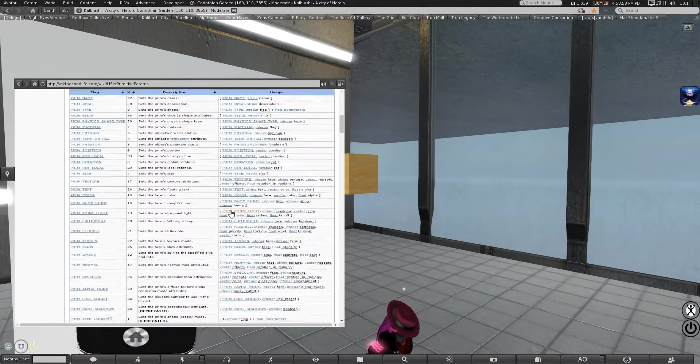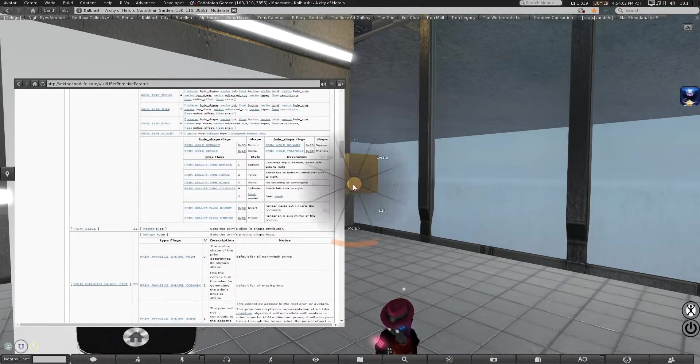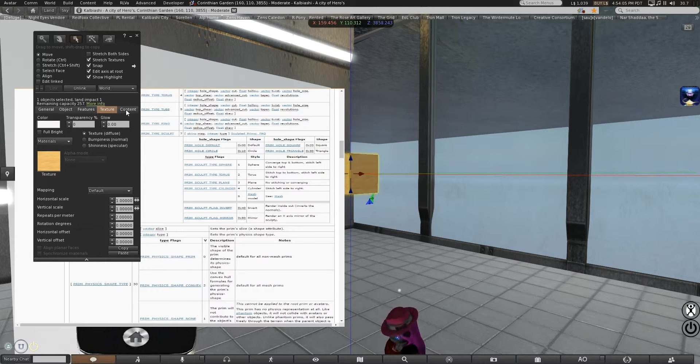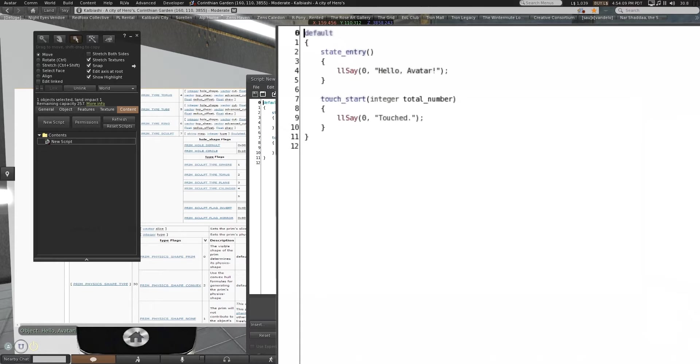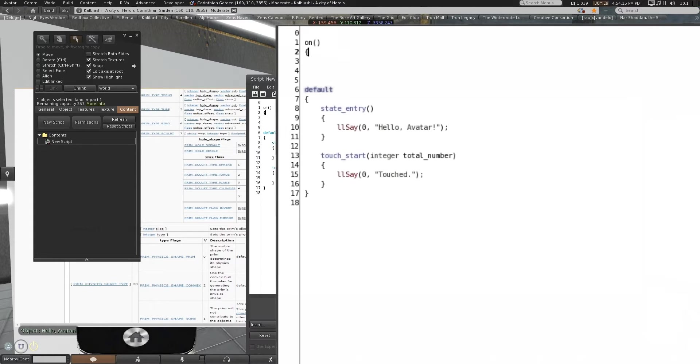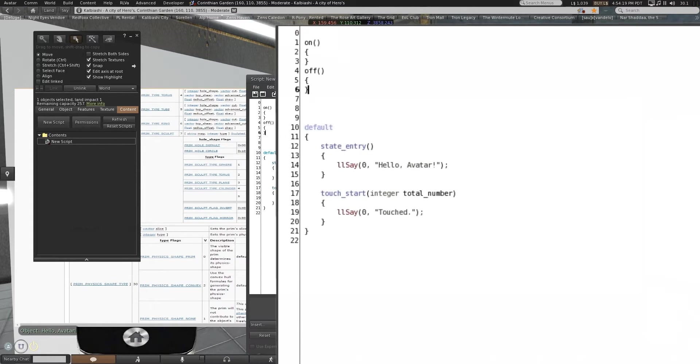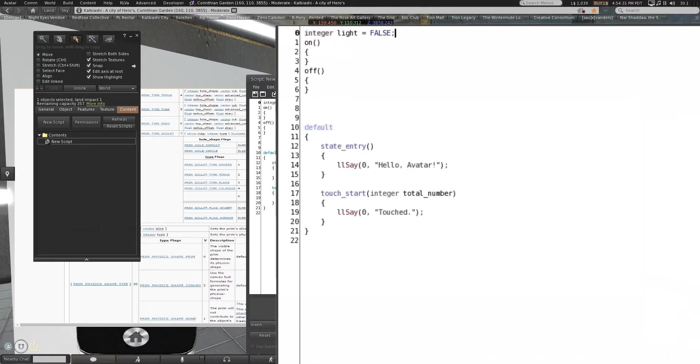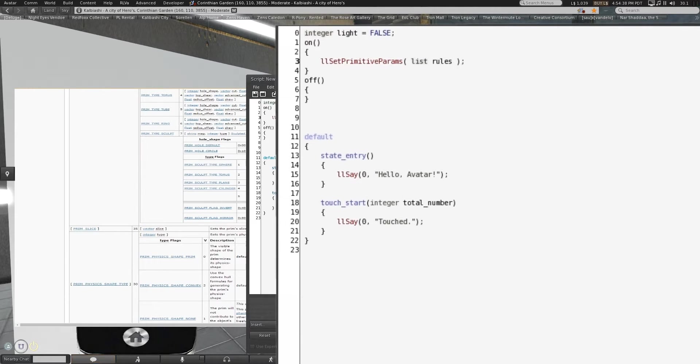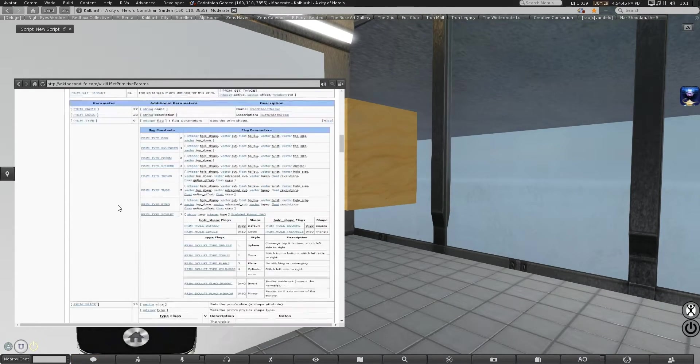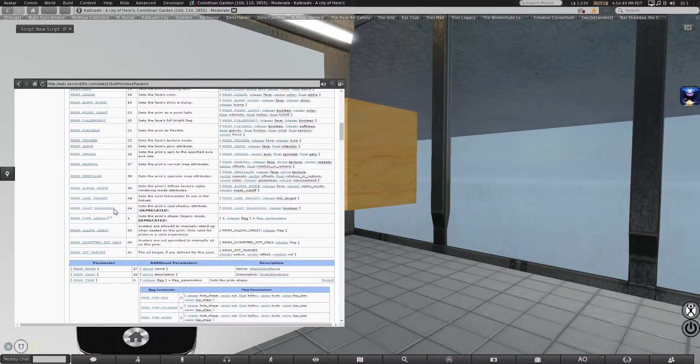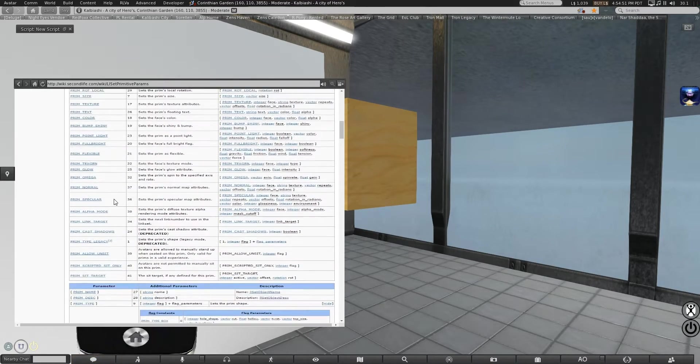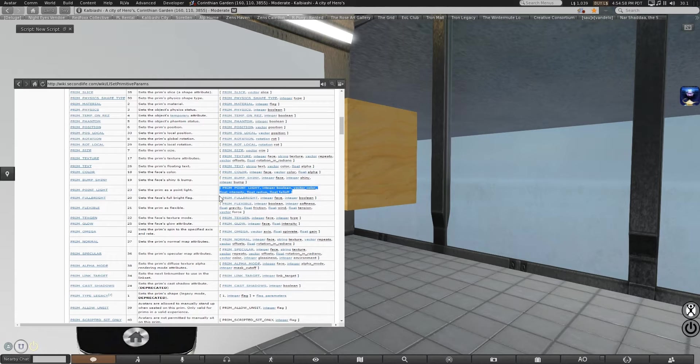And there's a lot of potential rules you can work with. We're going to make a couple quick functions and a toggle. Integer. And set primitive parameters. Now, the specific rules we're going to want to play with are going to be for light. PrimPointLite. There it is.